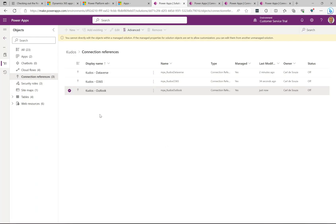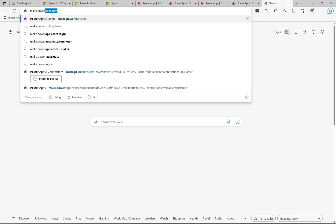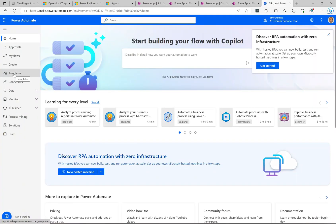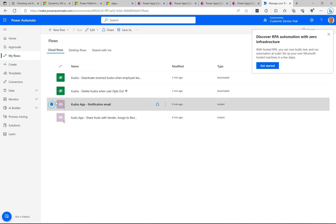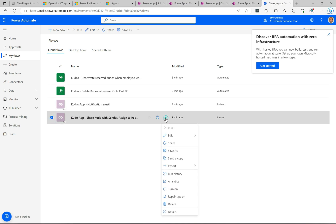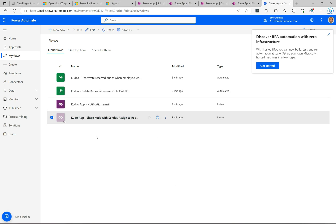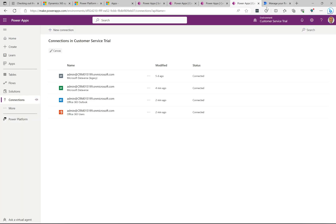Now all three connections are wired up. Next let's head over to the Power Automate maker portal at make.powerautomate.com. If I click on My Flows, we can see the flows that were just installed. The two at the bottom are currently off — I think it's due to the connection references not being set up at that time. I'll turn each one on, and now both flows are activated.